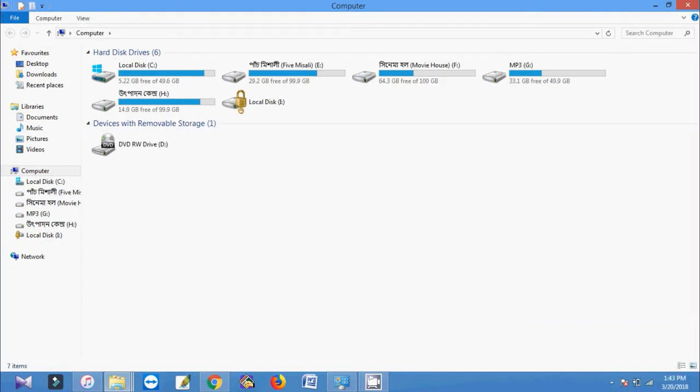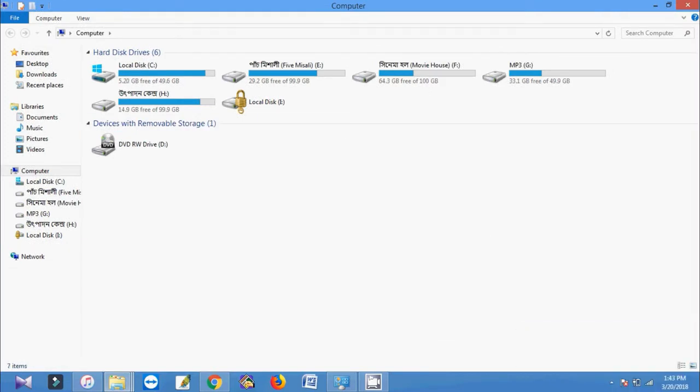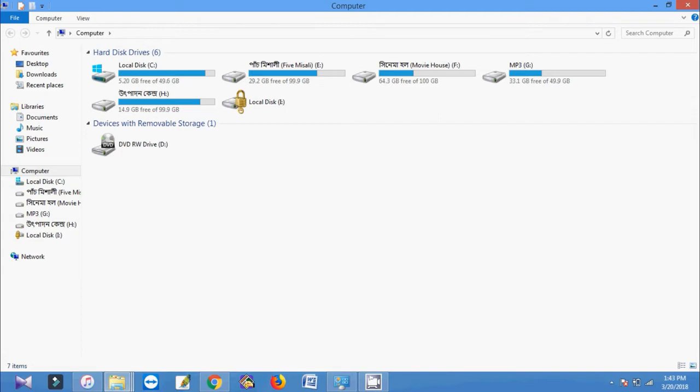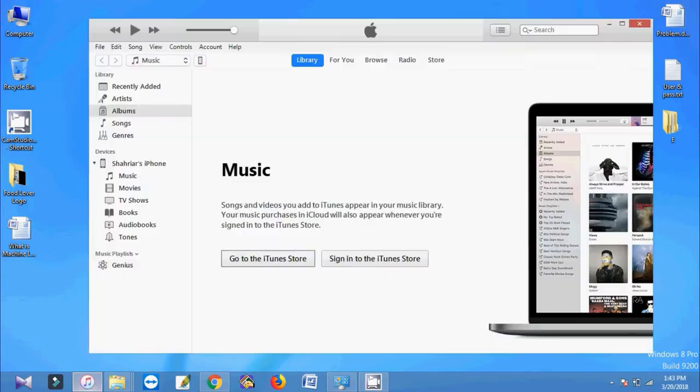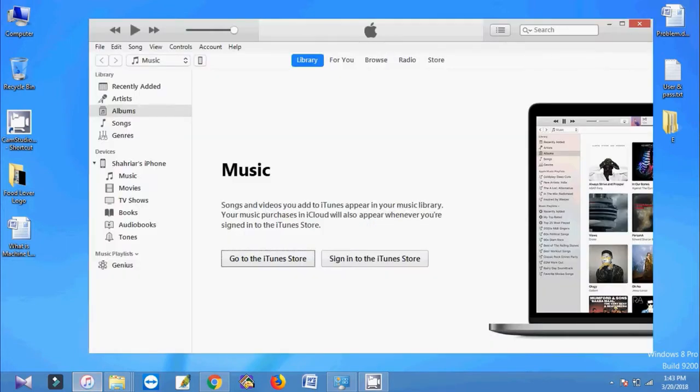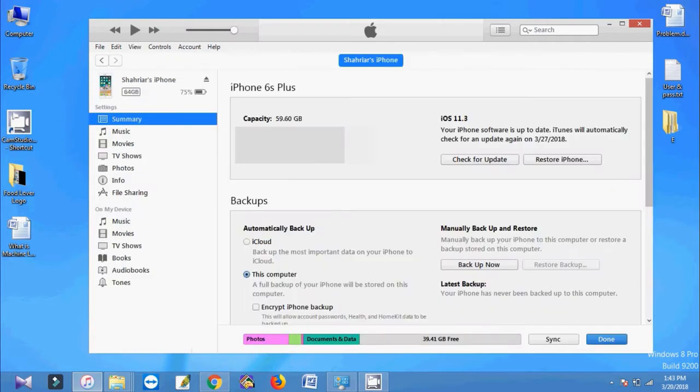Here I have no iOS device. Now I am connecting my iPhone with my laptop. Here I am using Windows 8. Here is my iPhone 6s Plus.